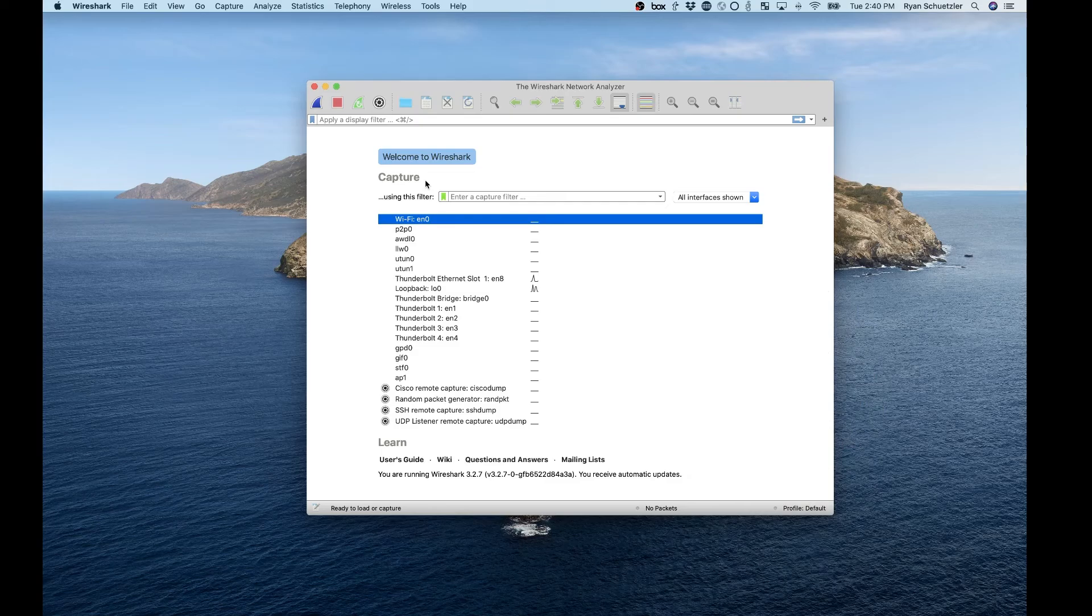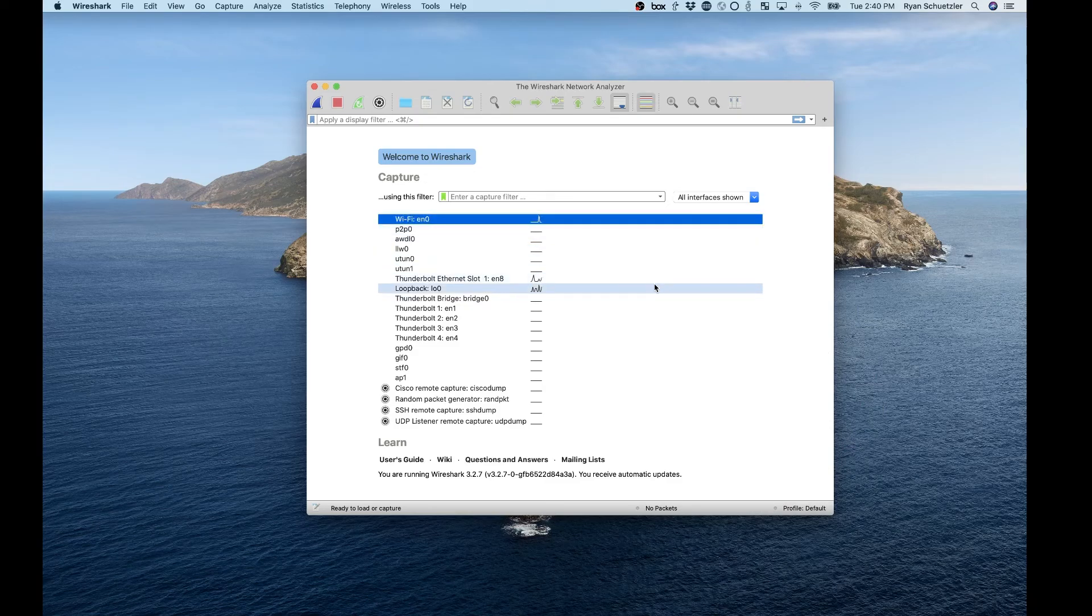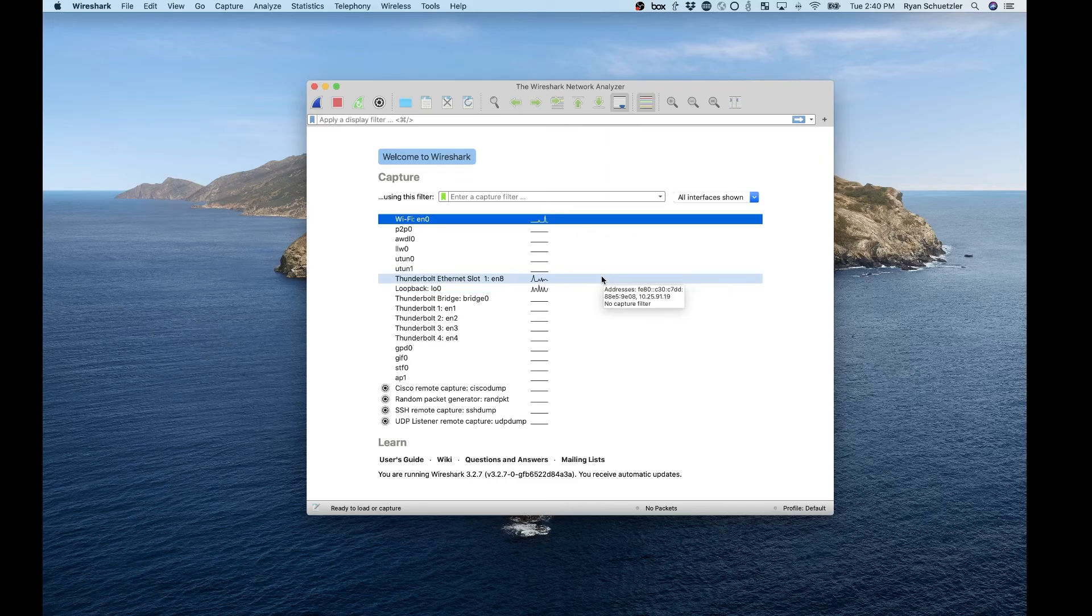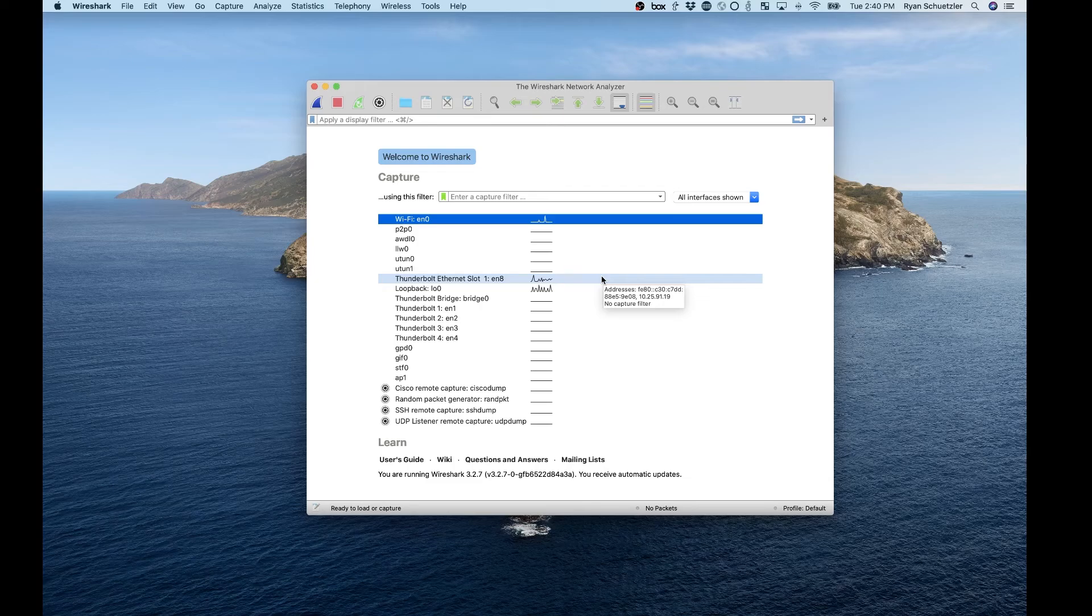When you first load up Wireshark, what you're going to see is a list of network interfaces connected to your computer, and there's going to be a bunch of them. Probably not as many as I have here, but you're going to see a bunch.